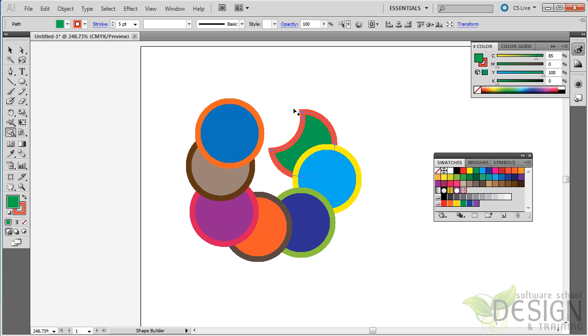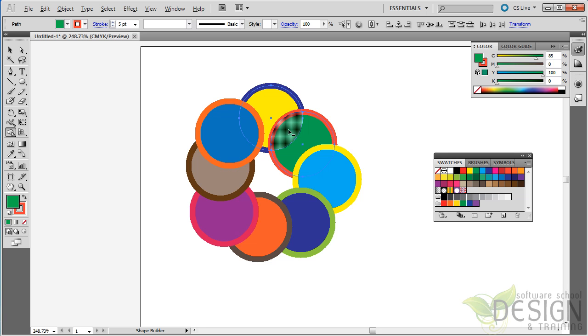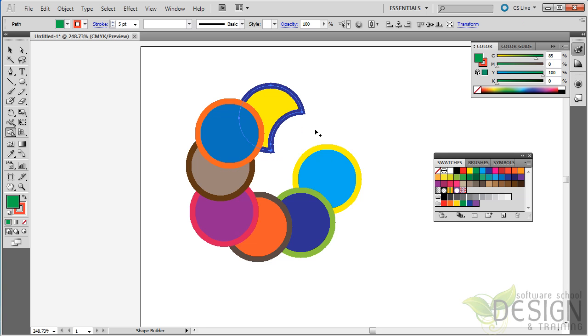and I'll drag the opposite direction. Again, I'll hold down the Alt key to get the minus sign, drag from the overlapping area into the green circle, and now the opposite happens. Pretty cool. And let me undo.